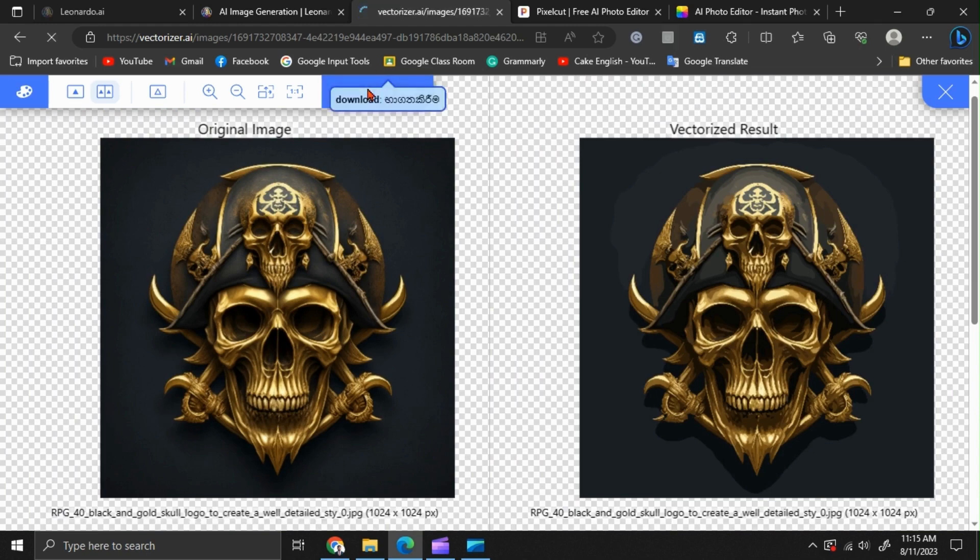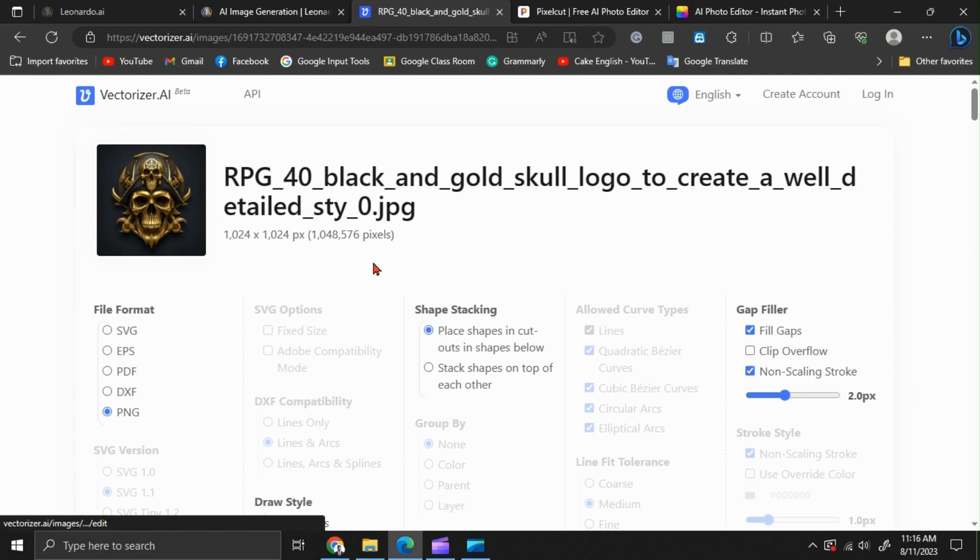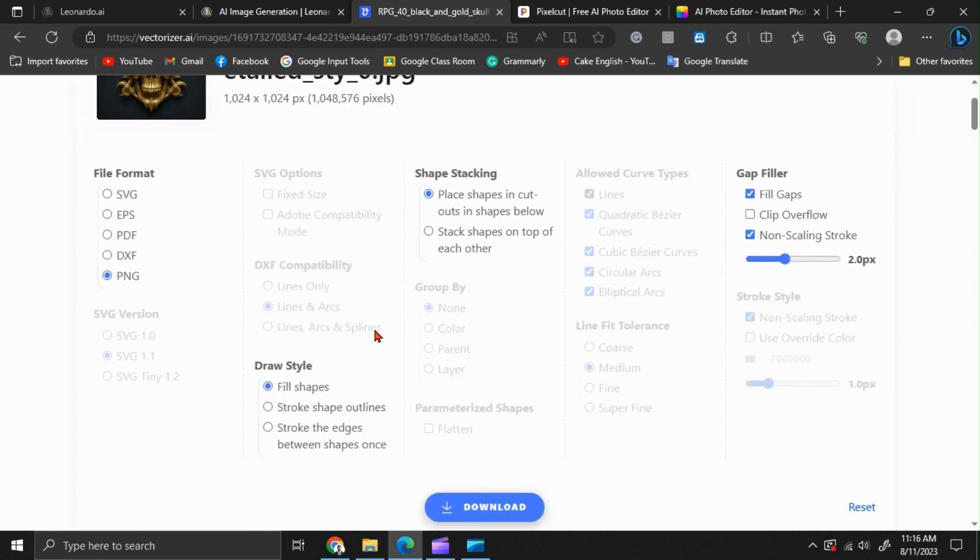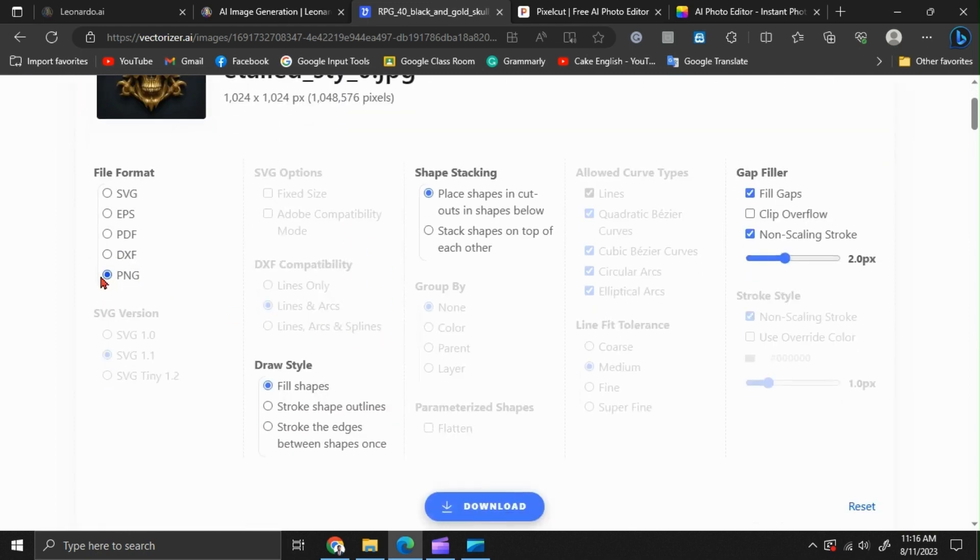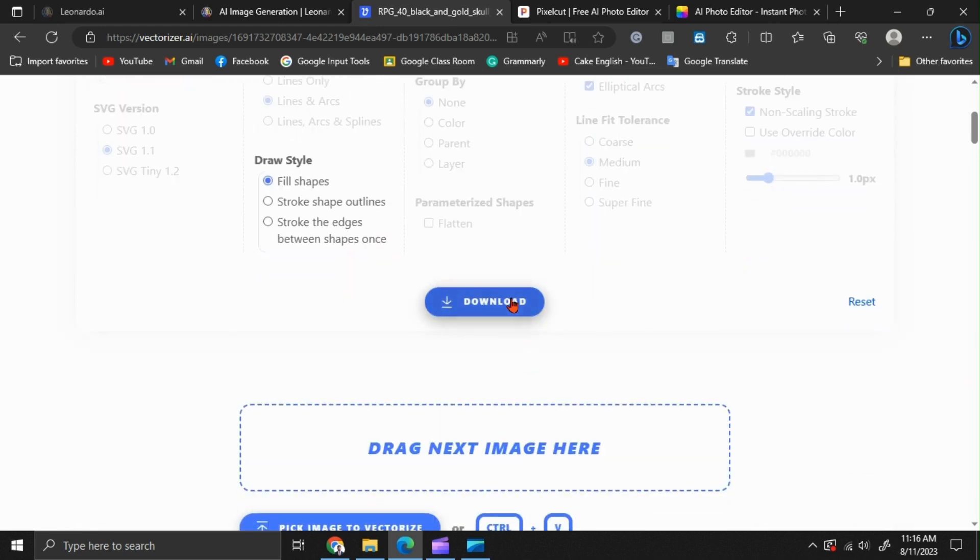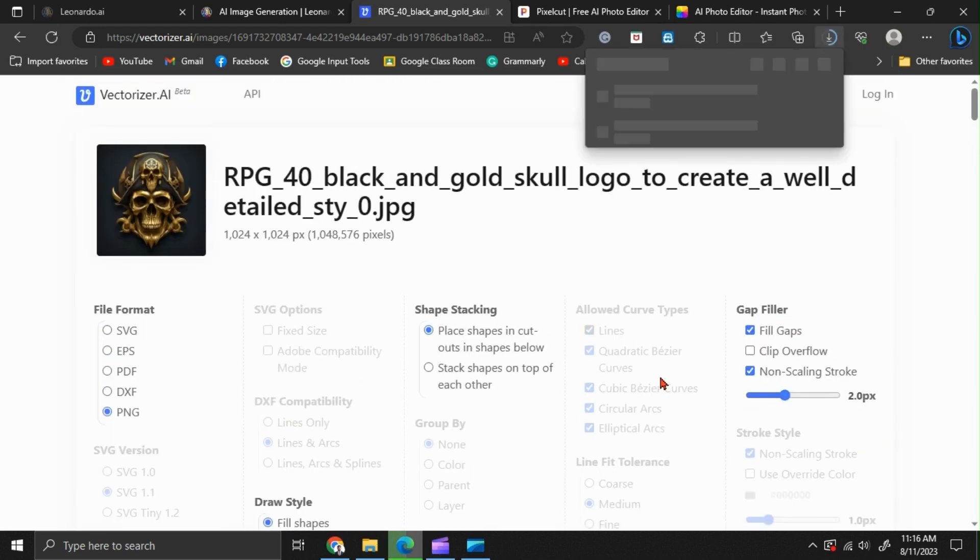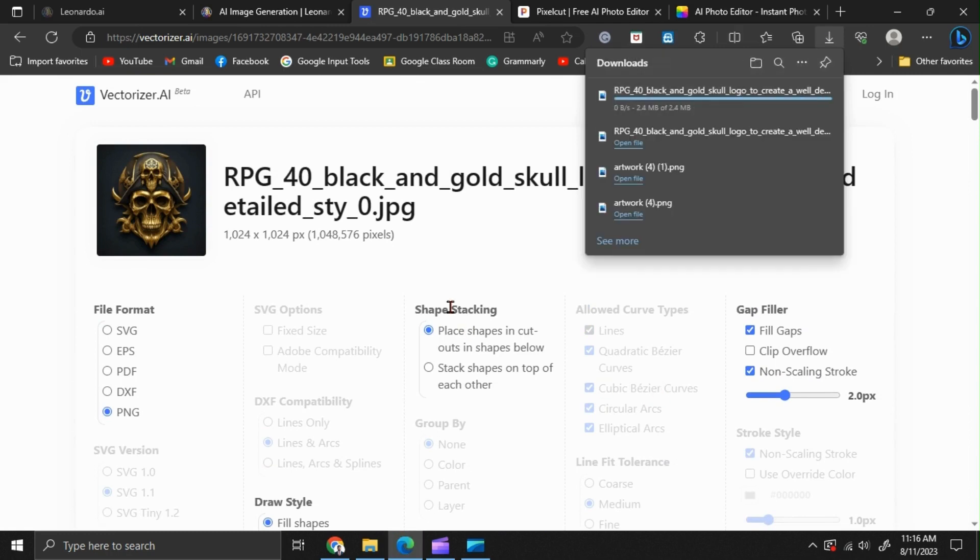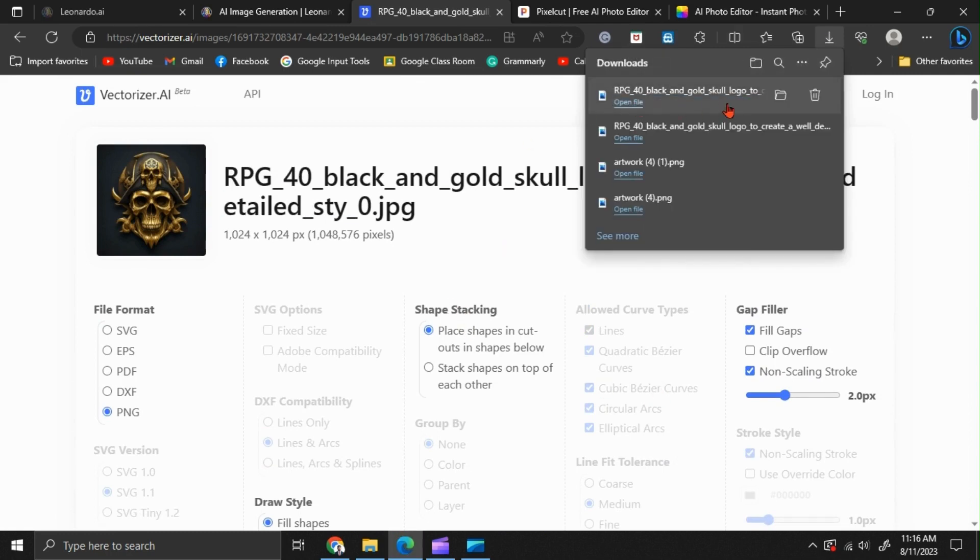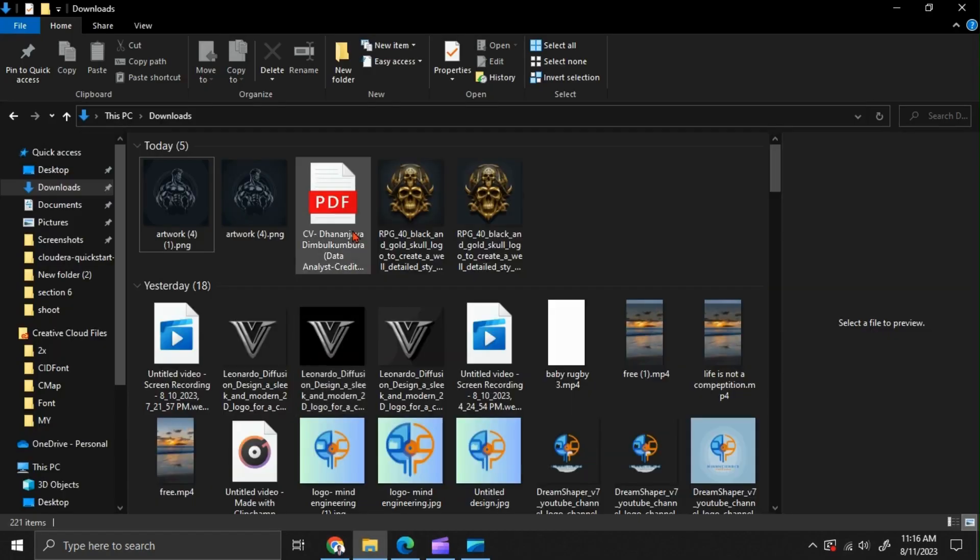We are going to download it. I am going to save it as a PNG.